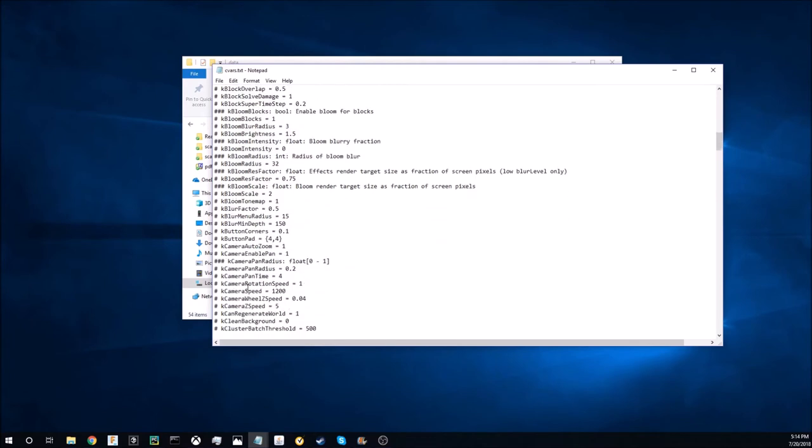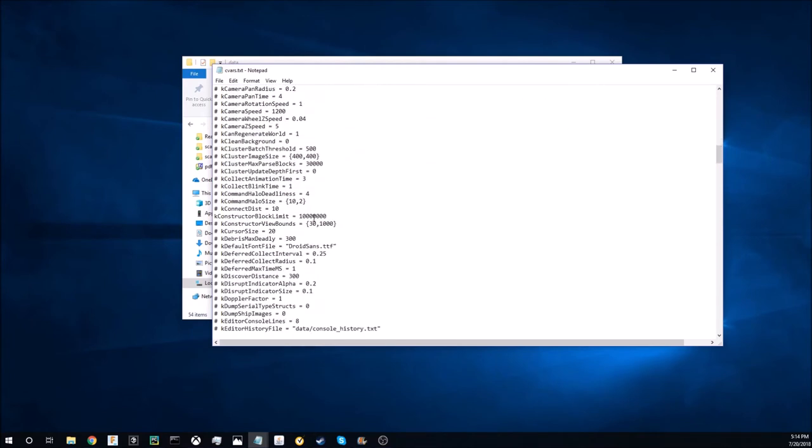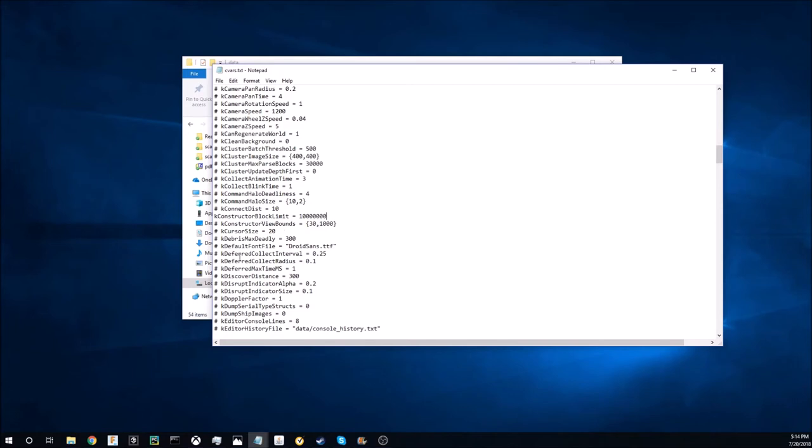Then scrolling down we have a few more that I would also recommend modifying, such as your constructor block limit. You can see I already removed the pound and space and I set this number really high. I would recommend doing that, although if you build to this limit it will probably crash your computer, but it will allow it to run tournaments if you set this higher and that's the only thing that it does.